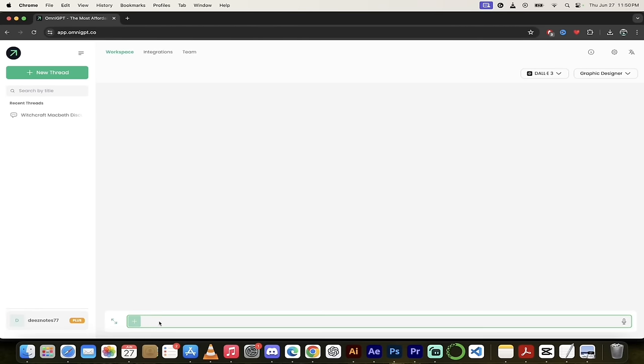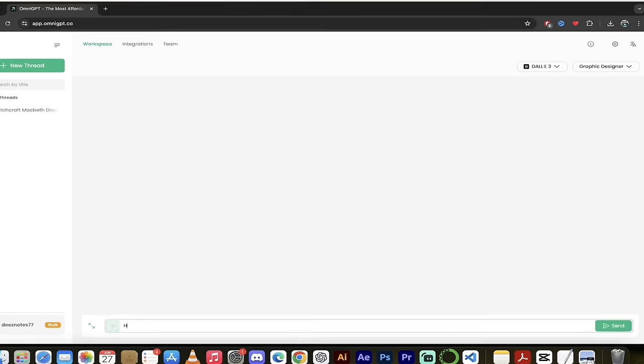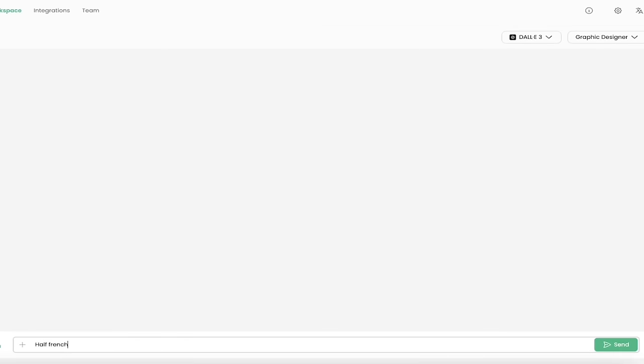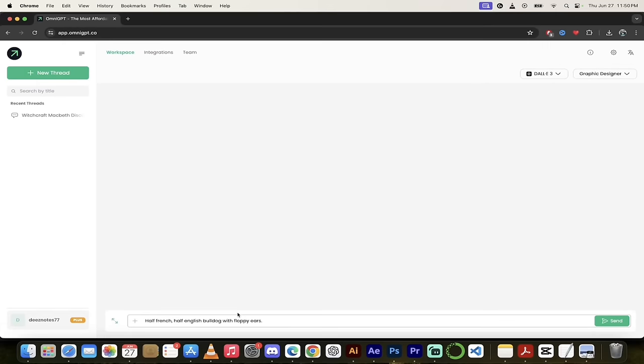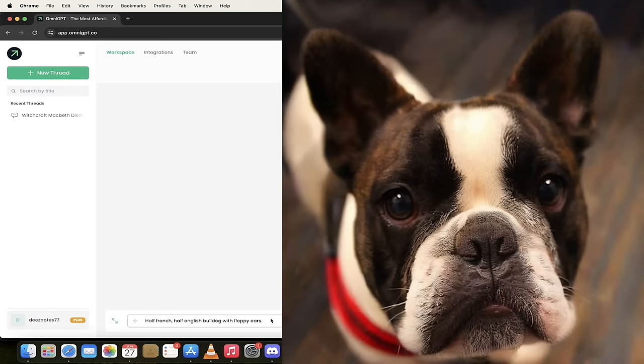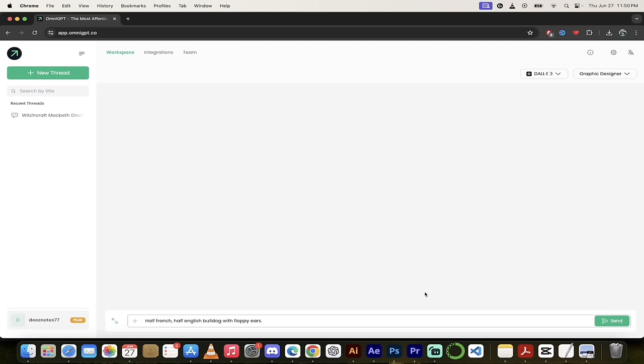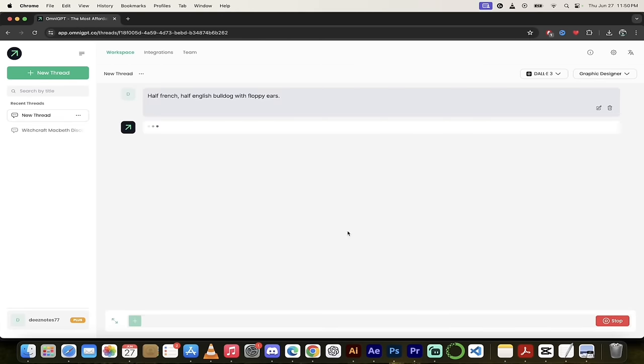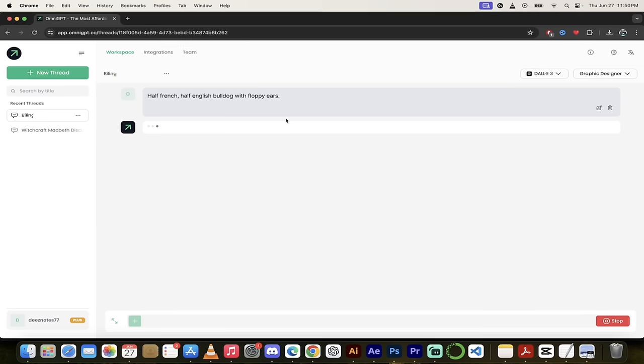Now to create your own image, I'm just going to type in here in the little prompt box: half French, half English bulldog with floppy ears. And if you haven't guessed, yes, I have a half French, half English bulldog with very floppy ears. I'm going to go ahead and click on that. I'll hit send. Now you're going to see that it's going to cook it up. I'll come back when it's done to show you what we got.